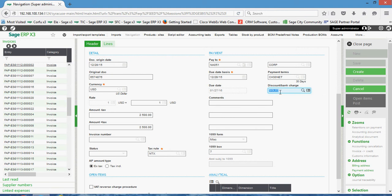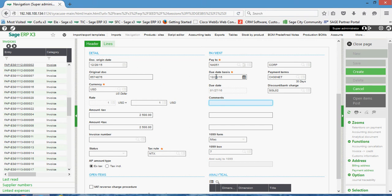If you have any early payment discount, that will pop into this field. So if you're entitled to maybe like a 2% discount if you pay within 10 days, that's going to manifest itself in this field. X3 is going to take your due date basis, add the payment terms to automatically calculate a due date for you.